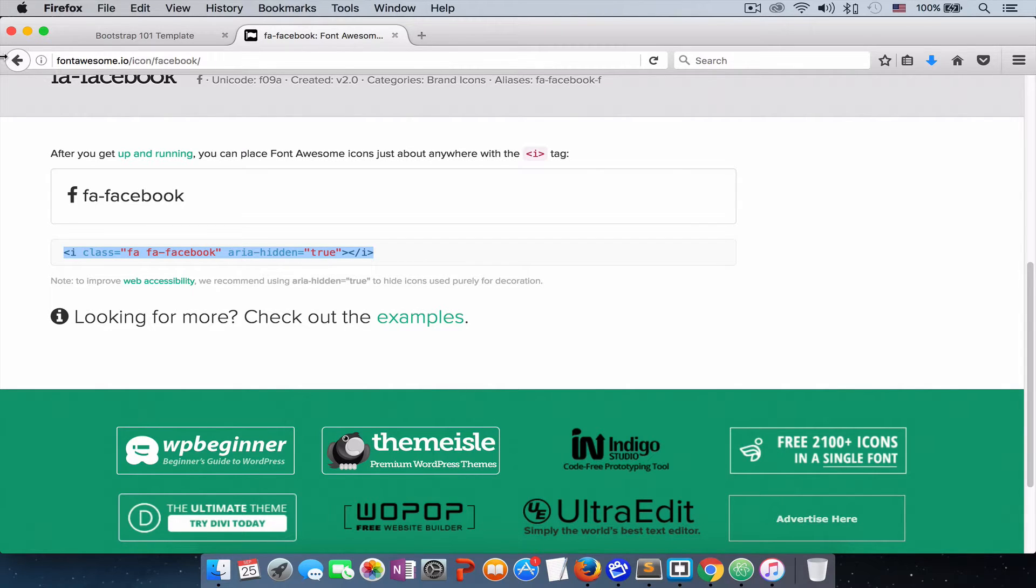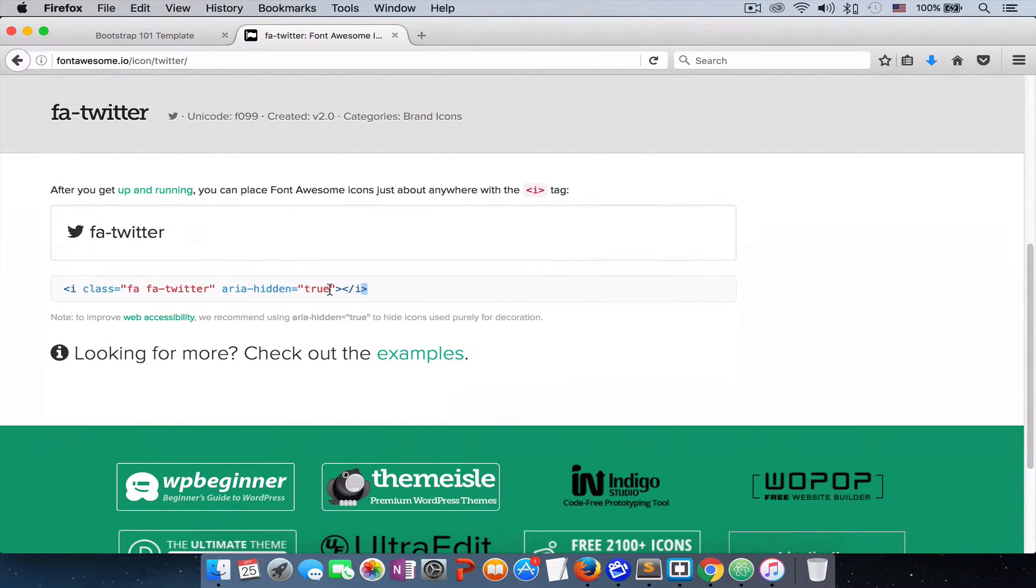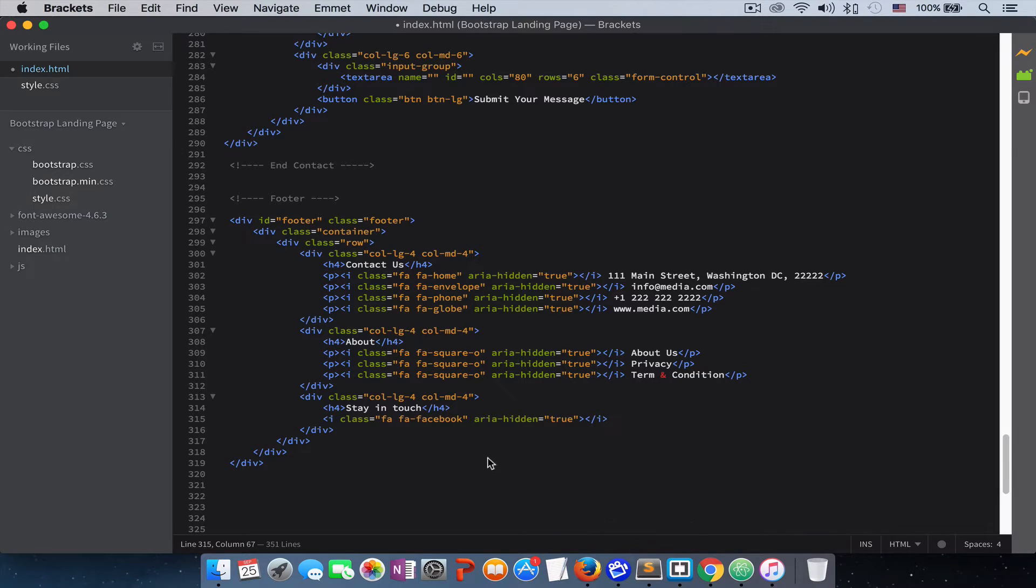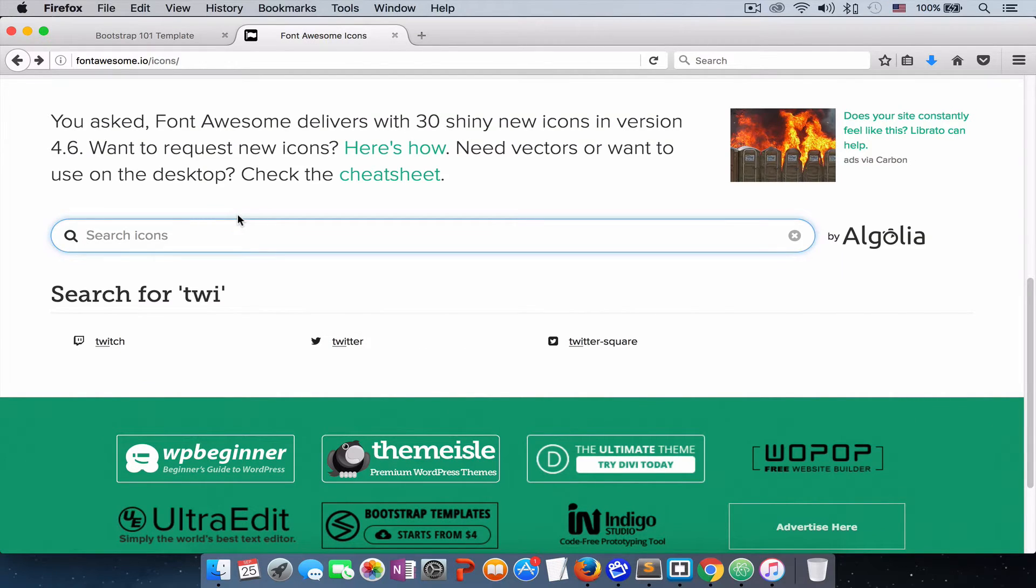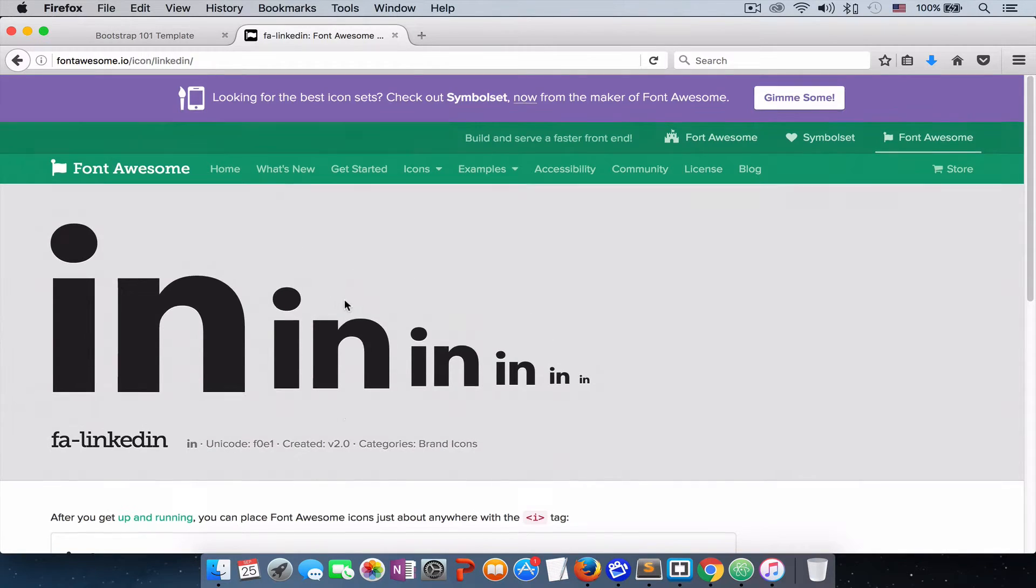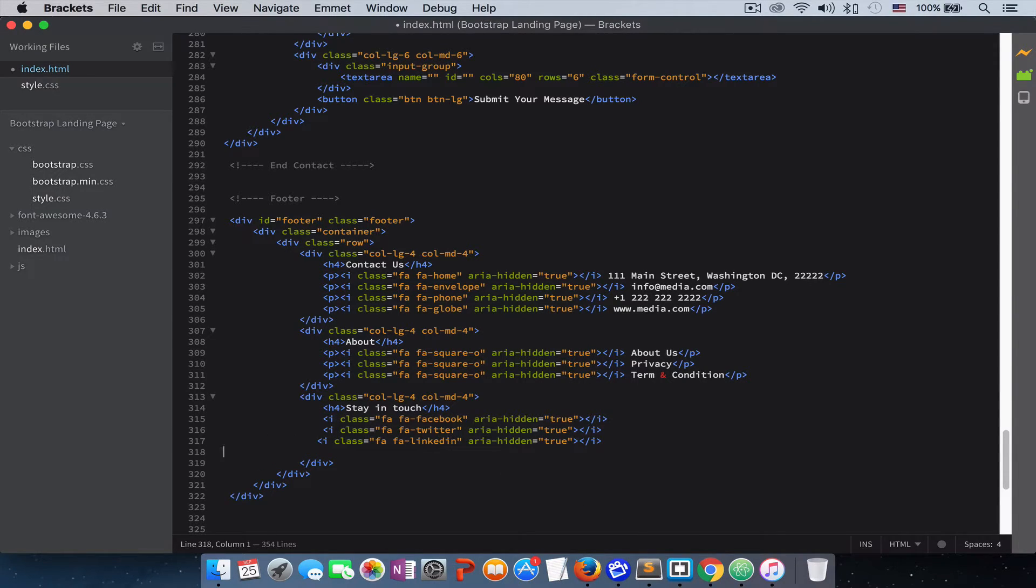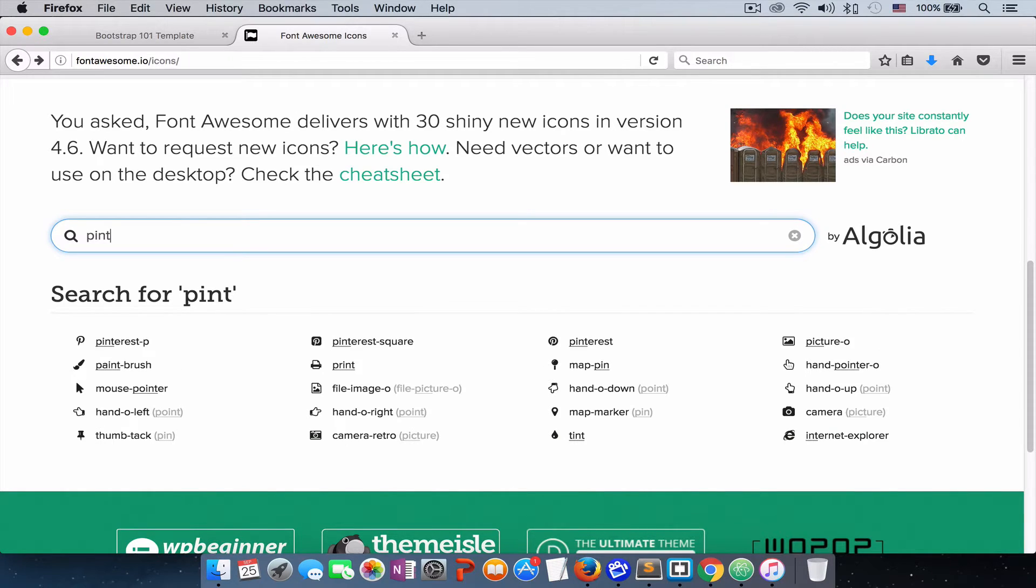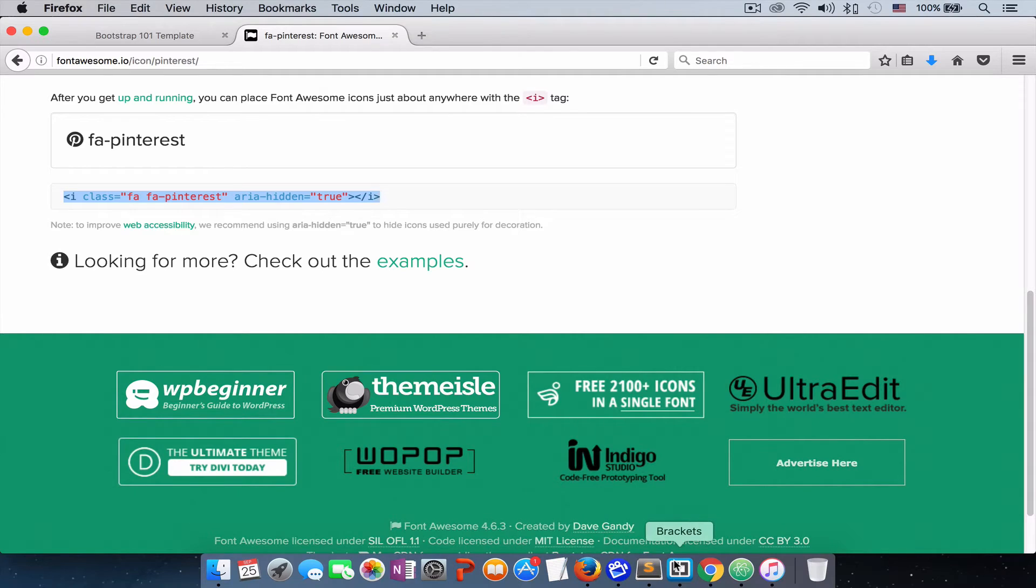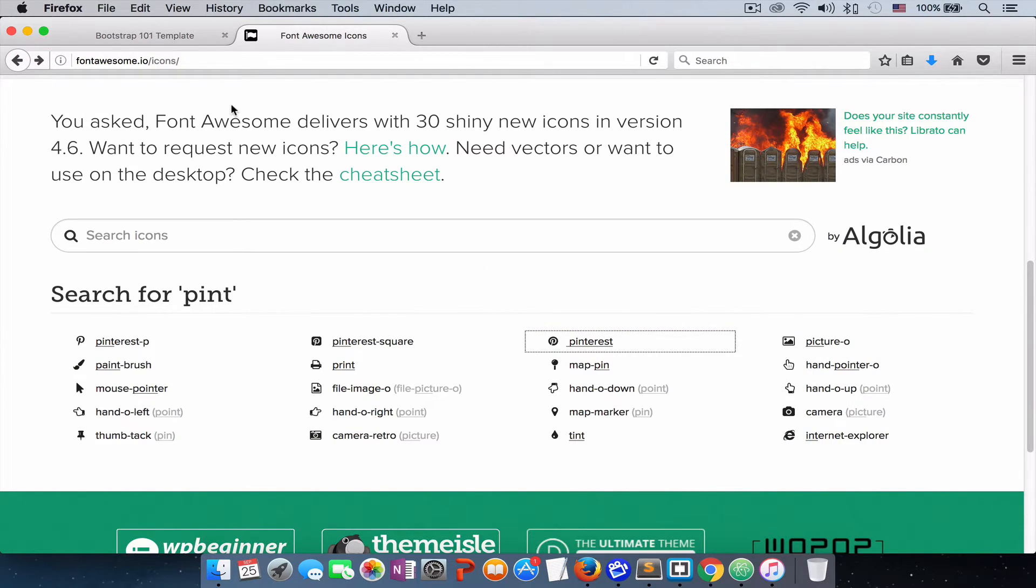So we have Facebook. Let's get the Twitter and let's get the LinkedIn.